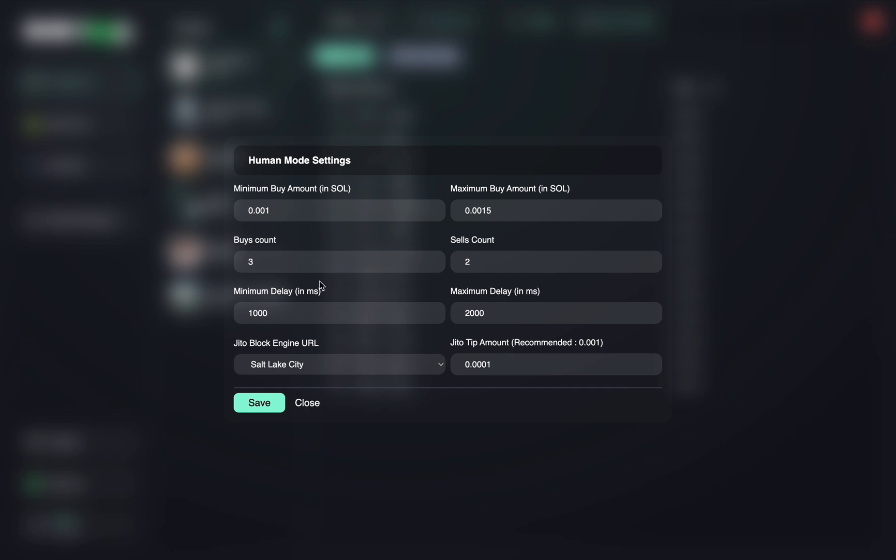If you want to change it, you can stop the bot, change that to tier two to one, and then you'll do two buys, one sell. Or if you want to do four buys, you can do four buys, one sell, four buys, three sells, whatever you would like to do. So let's just keep it to three buys and two sells.